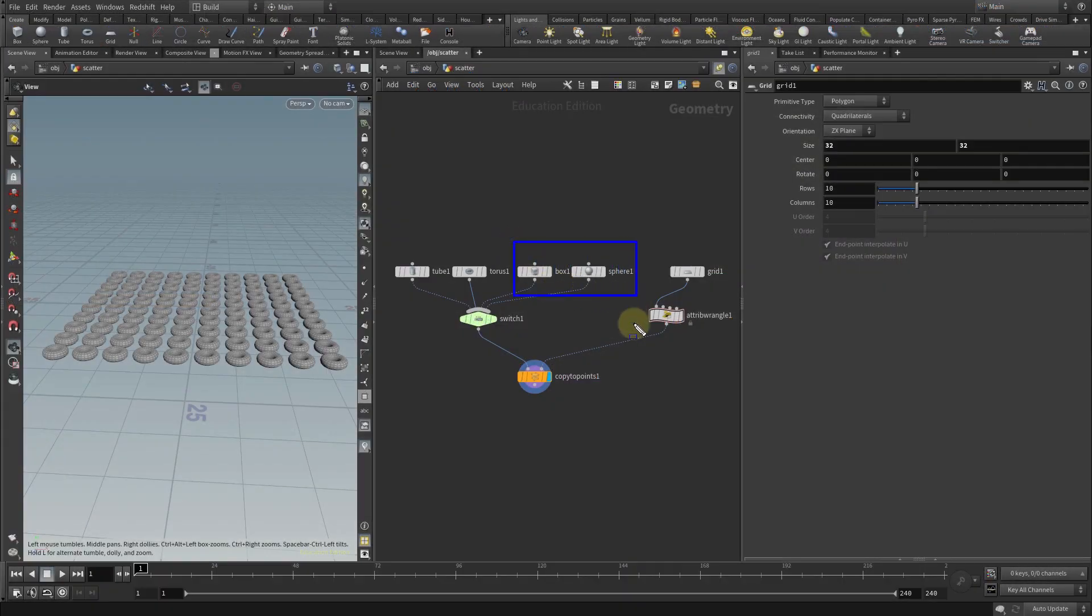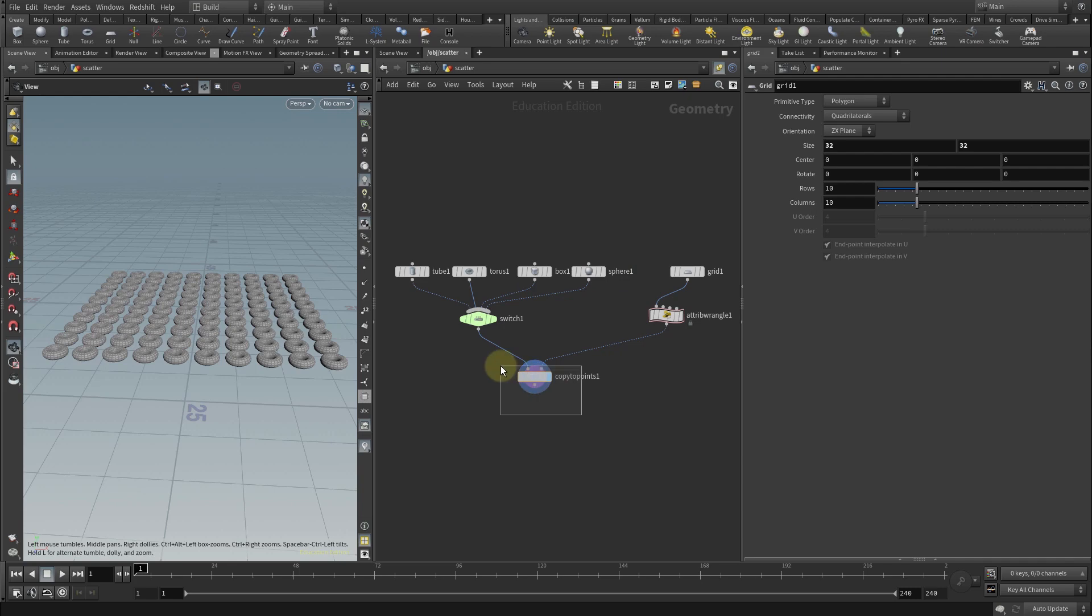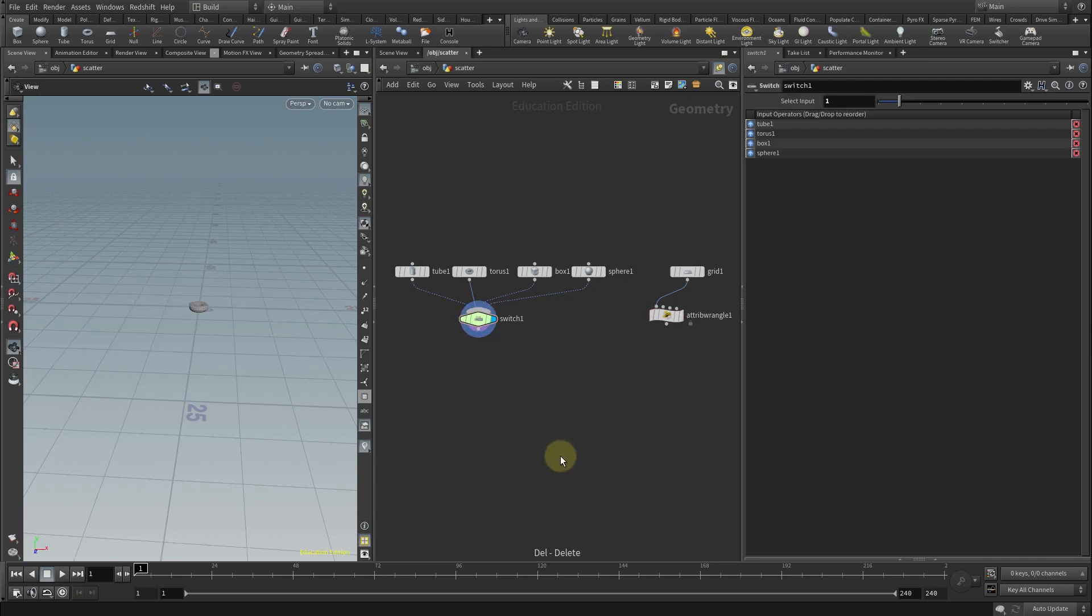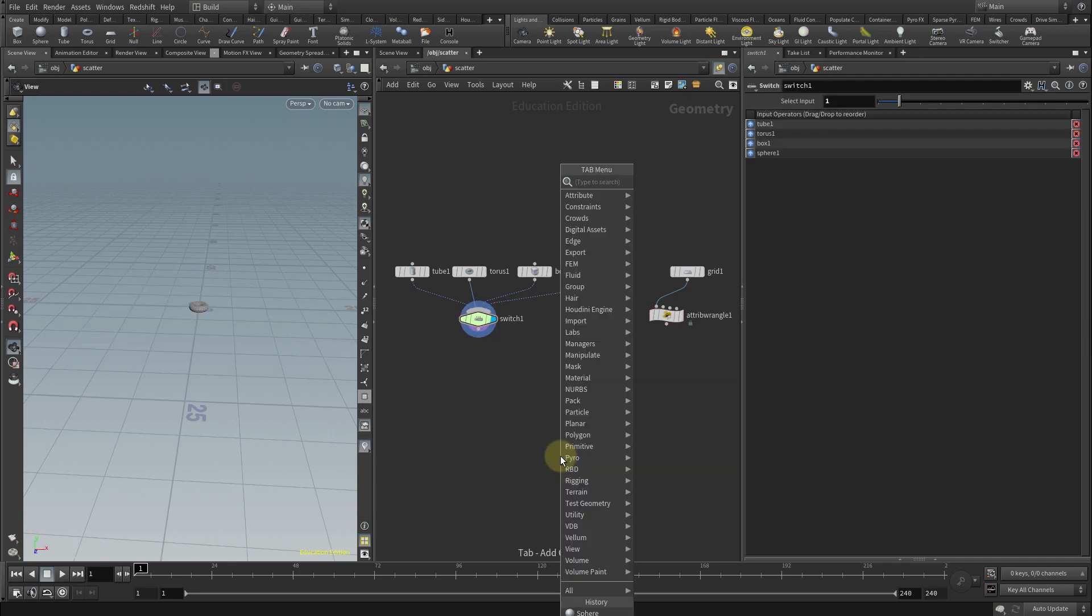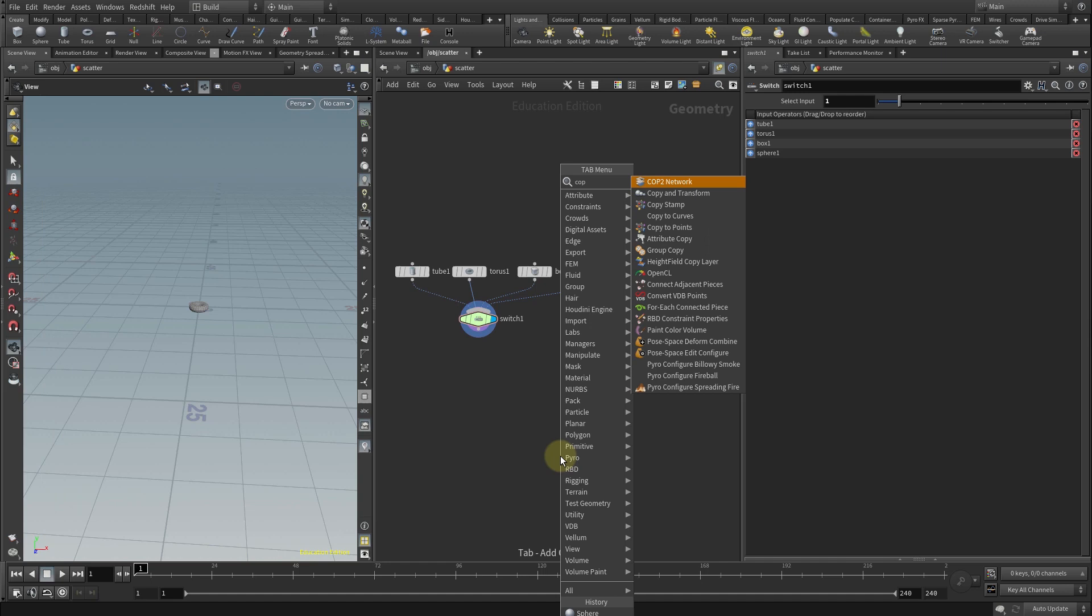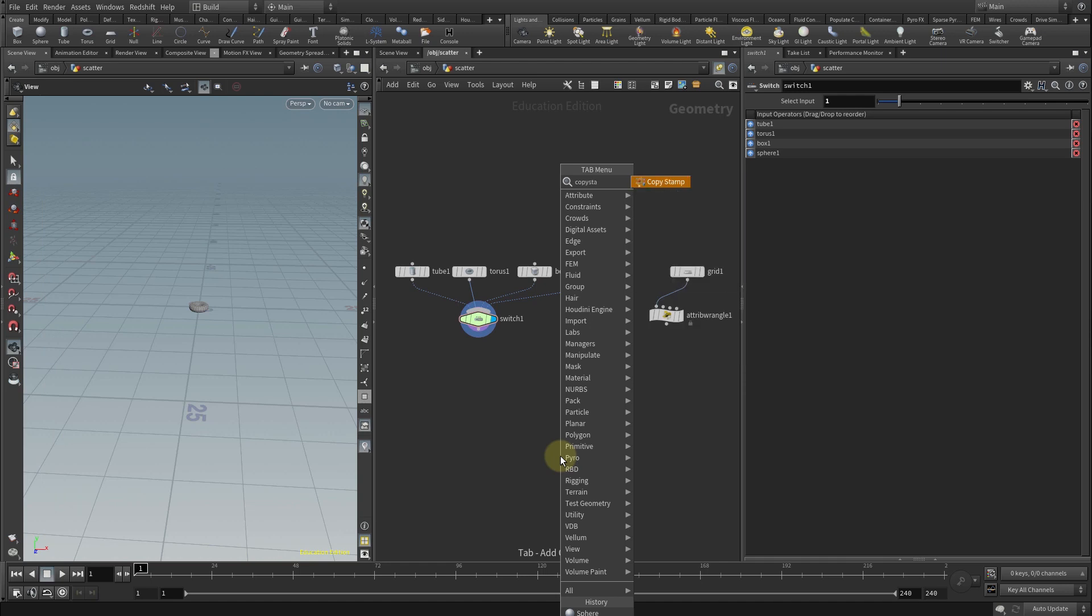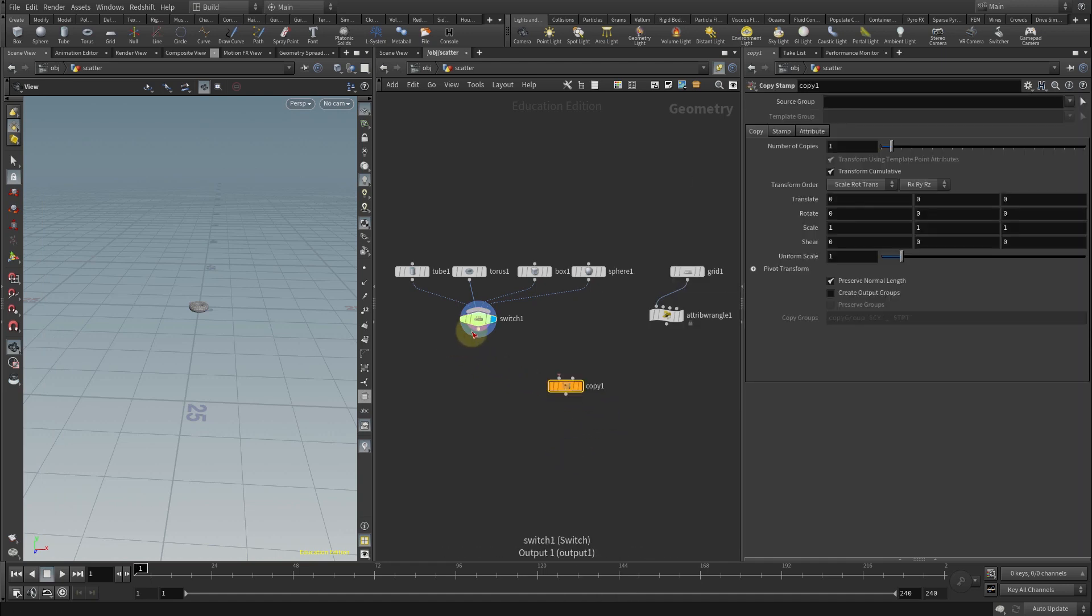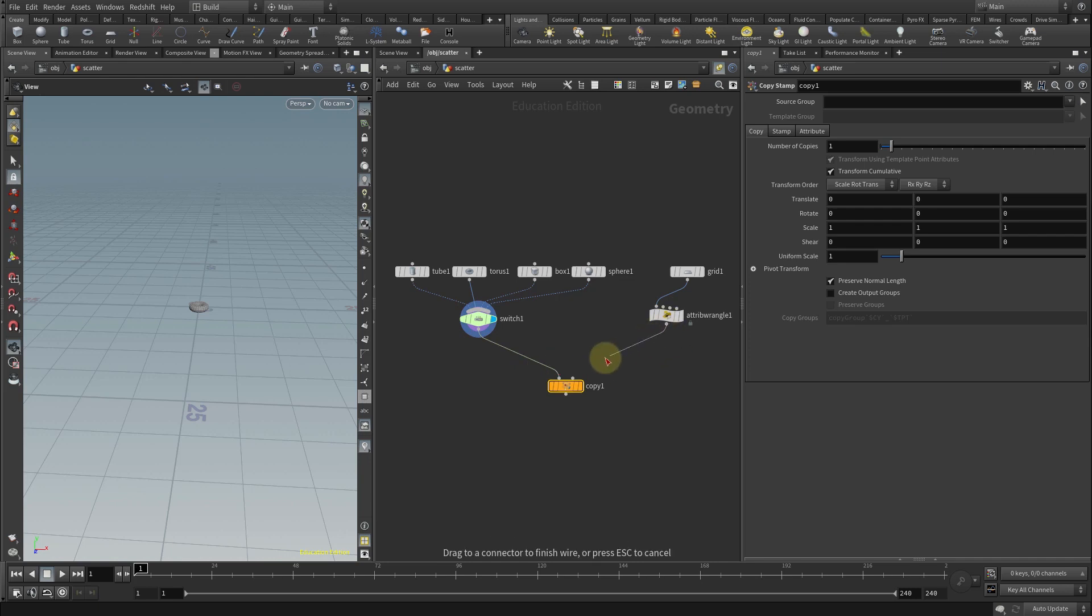For this example I added a couple of additional nodes, a box and a sphere, so we can have more variety in the scatter. I'll remove the copy to points node and replace it with a copy stamp node. Connect the switch to the left input and the attribute wrangle to the right.